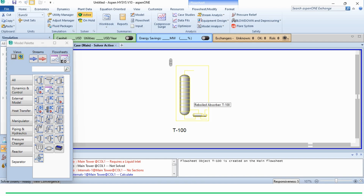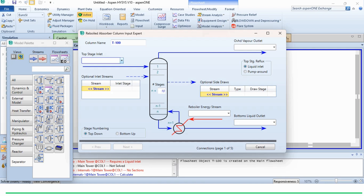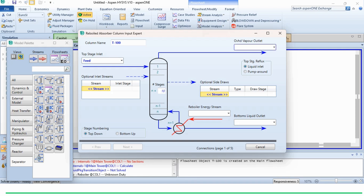After placing it, we double-click on it and specify the connections. It requires a top stage inlet, an overhead vapor outlet, a reboiler energy stream, and a bottom liquid outlet. Since there is no condenser, the top product is in vapor form. We specify: top stage inlet as 'Feed', overhead vapor outlet as 'Vapor', bottom liquid outlet as 'Liquid', and reboiler energy stream as 'R Energy Stream'. The number of stages is set to 20, and we rename the column as 'Reboiled Absorber'.